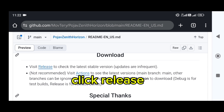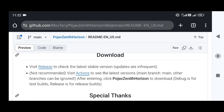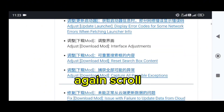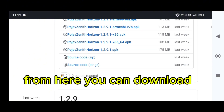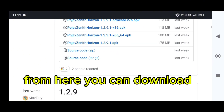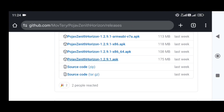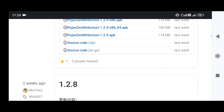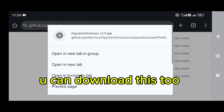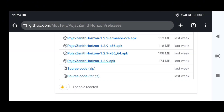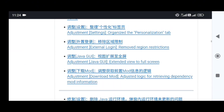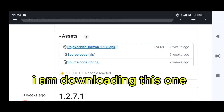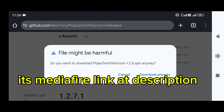Then scroll like me. Click release. Again scroll. From here you can download. You can download this too. I am downloading this one — it's a Mediafire link available at the description.